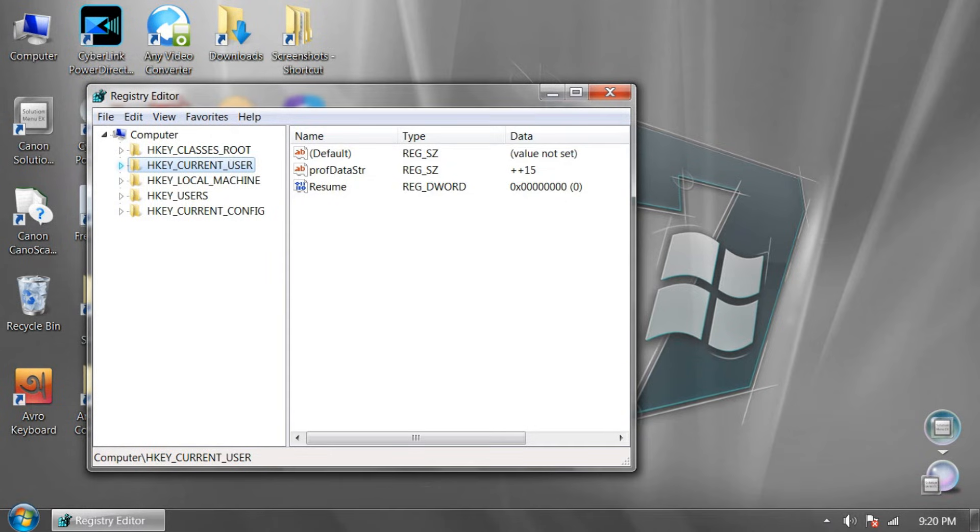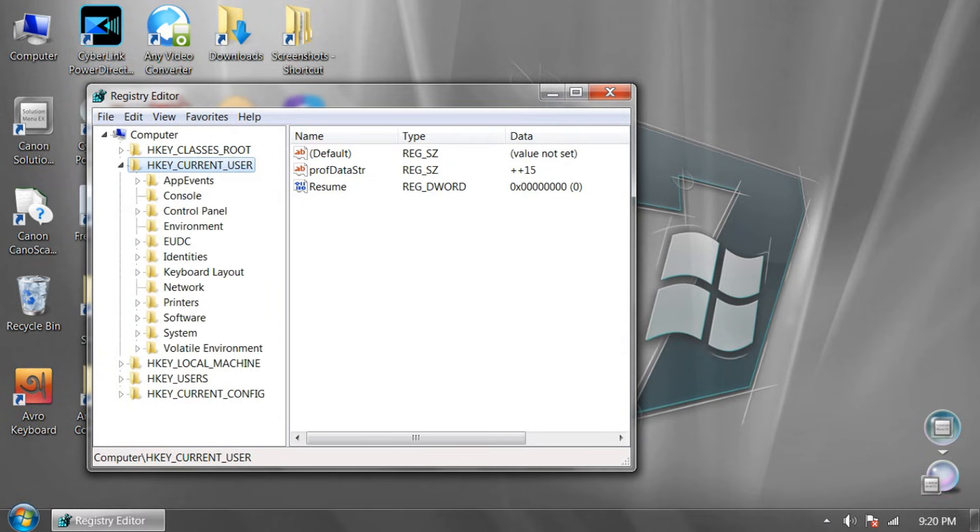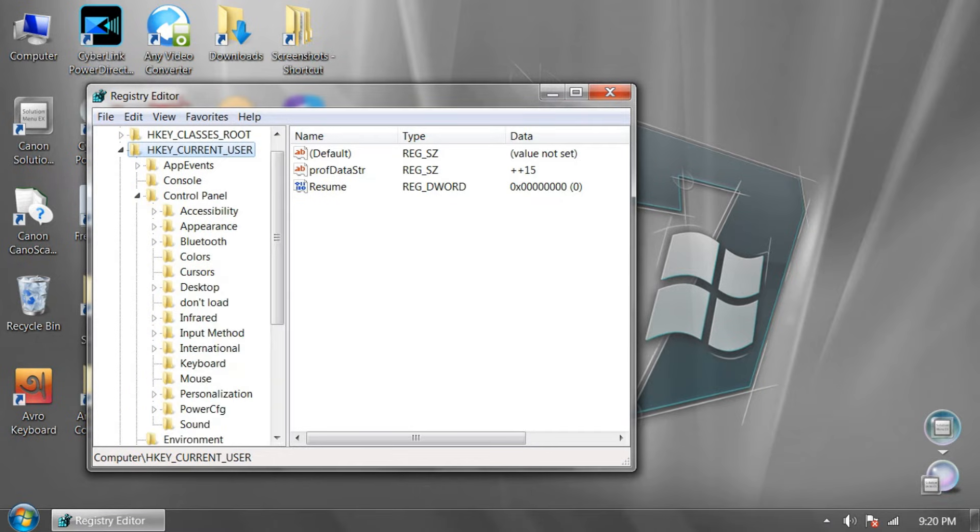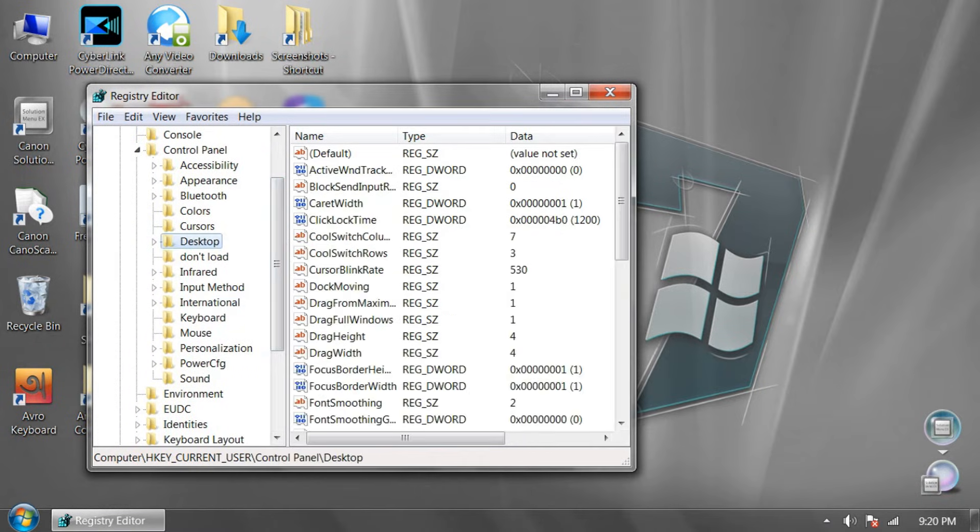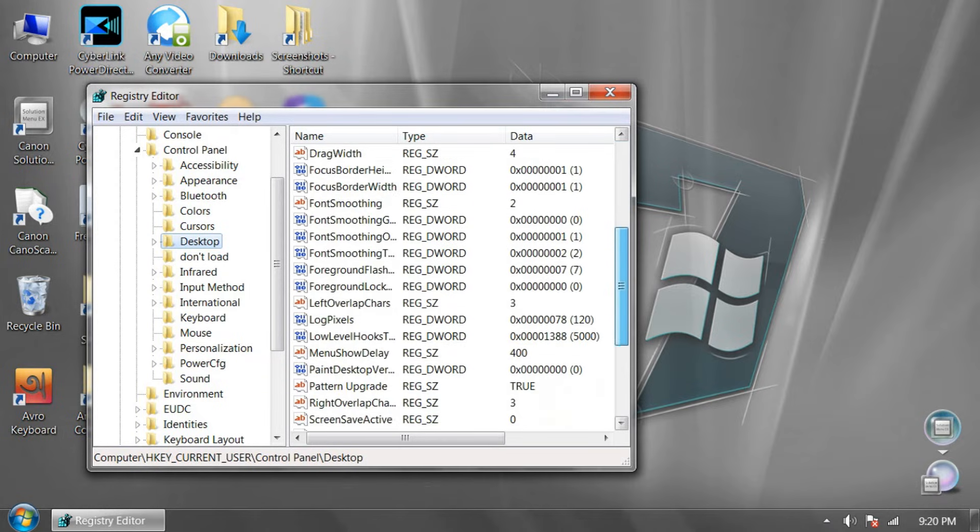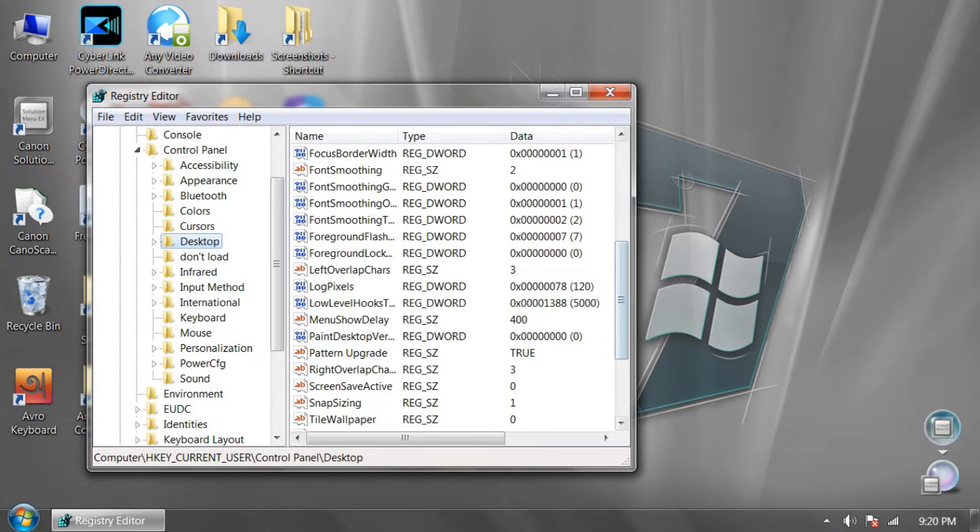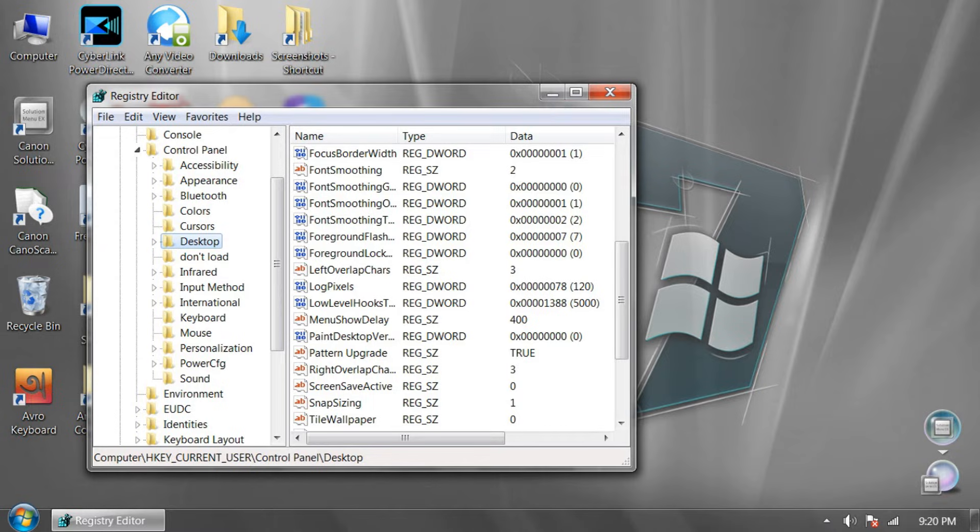And click this arrow, number 2 option arrow. And click Control Panel arrow. And click on Desktop. And go down, go down, and find menu show delay option. And double click on it.